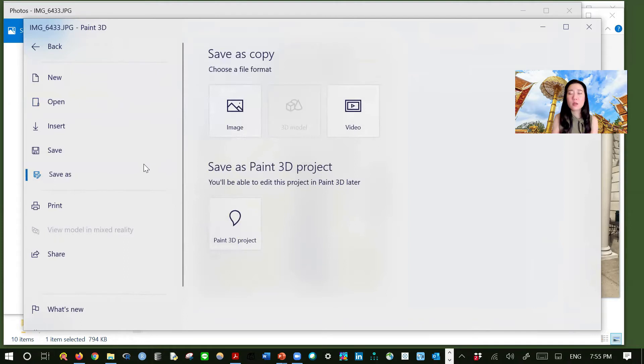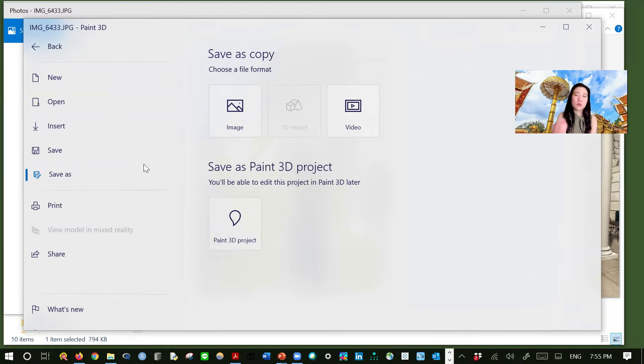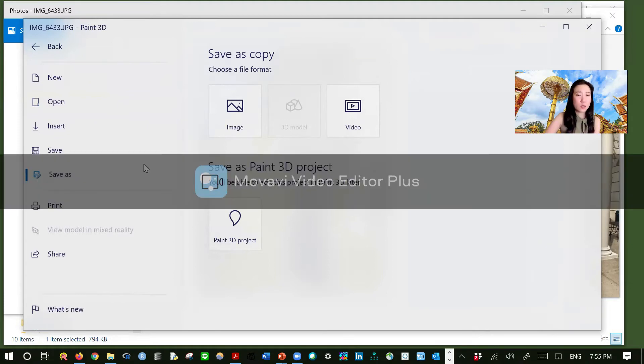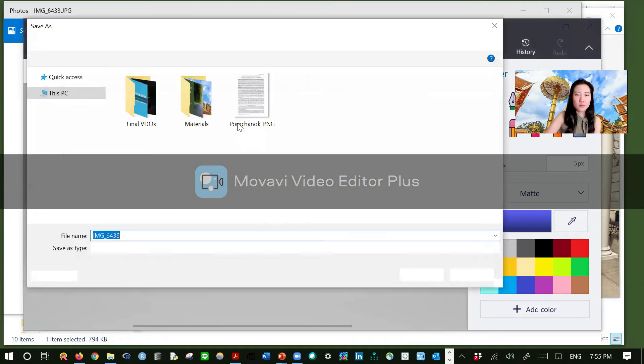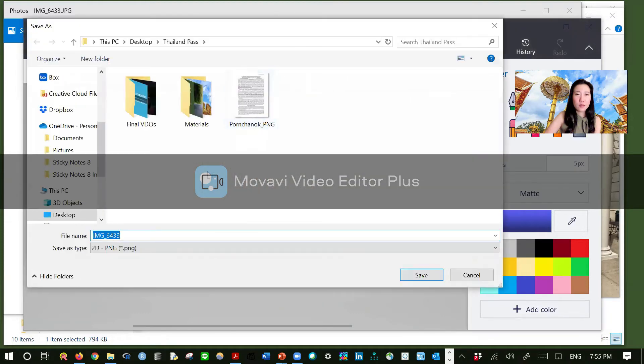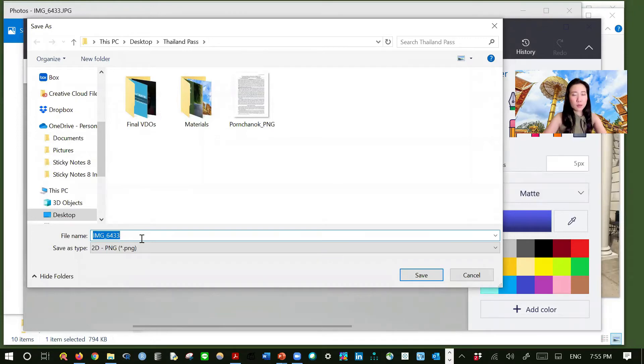I would save as just to be sure. To make sure that you will have the original file in case you do something wrong. You can always go back to the original format. Just to be sure. Image. And then, this is the same folder that we have created.